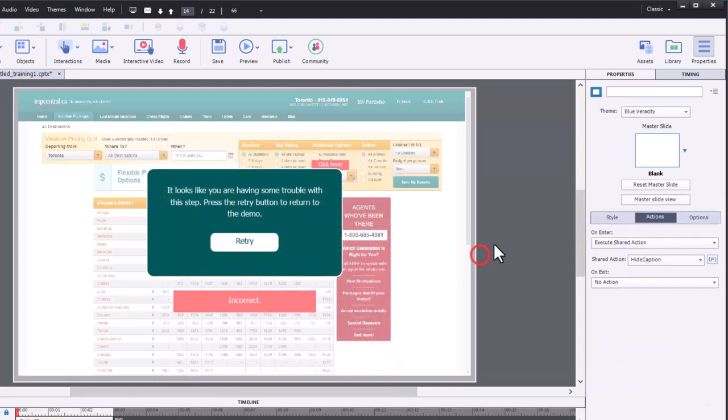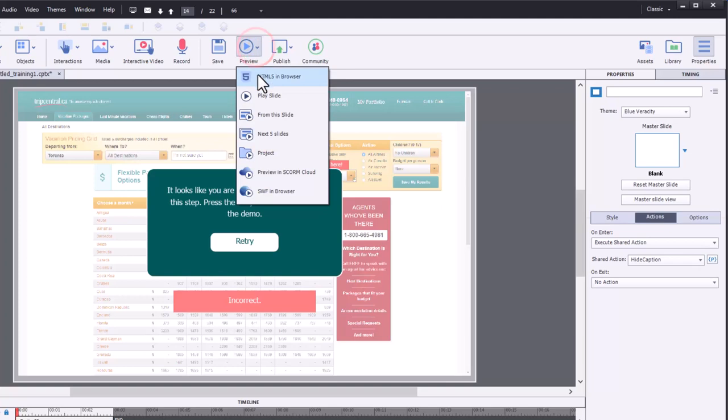So let's test this out and see how it works. And I think you'll see the benefit of adding remediation to your software simulations.